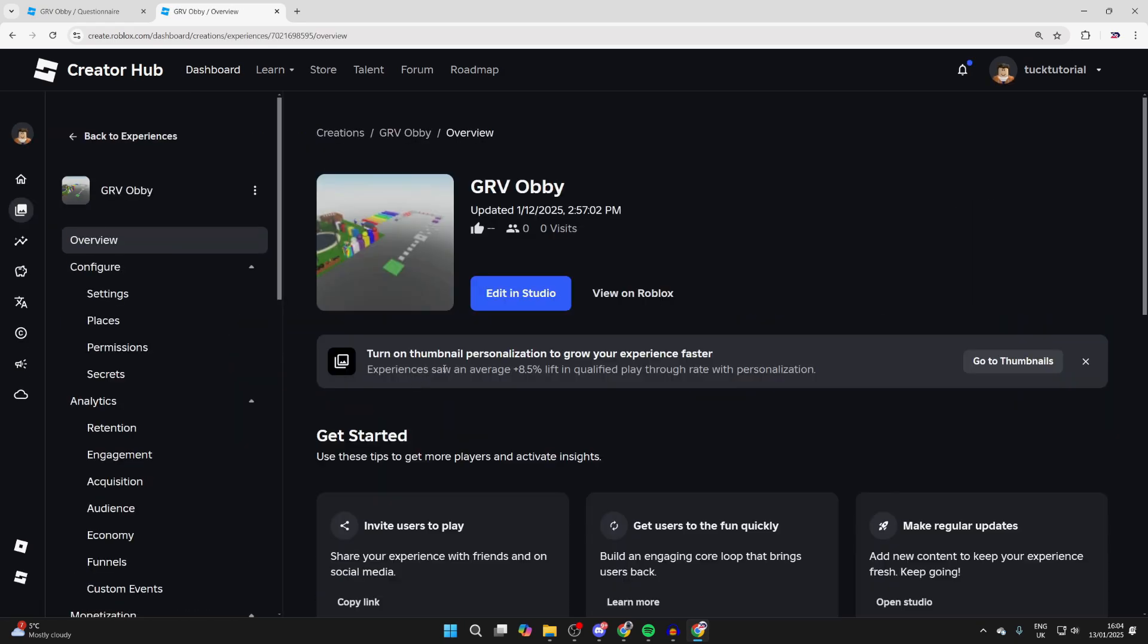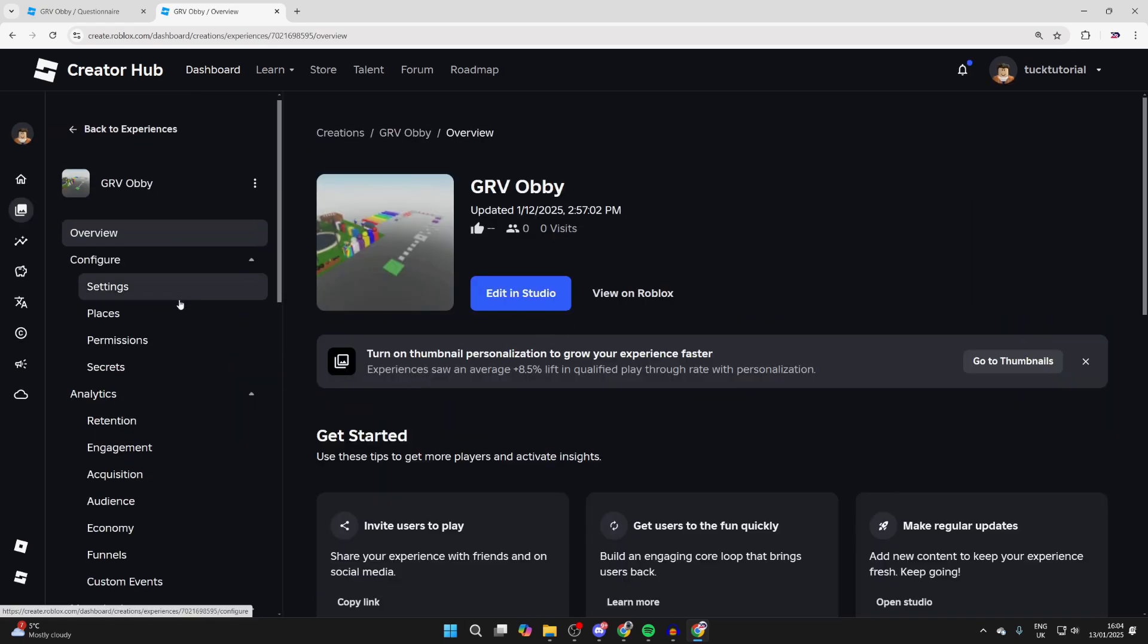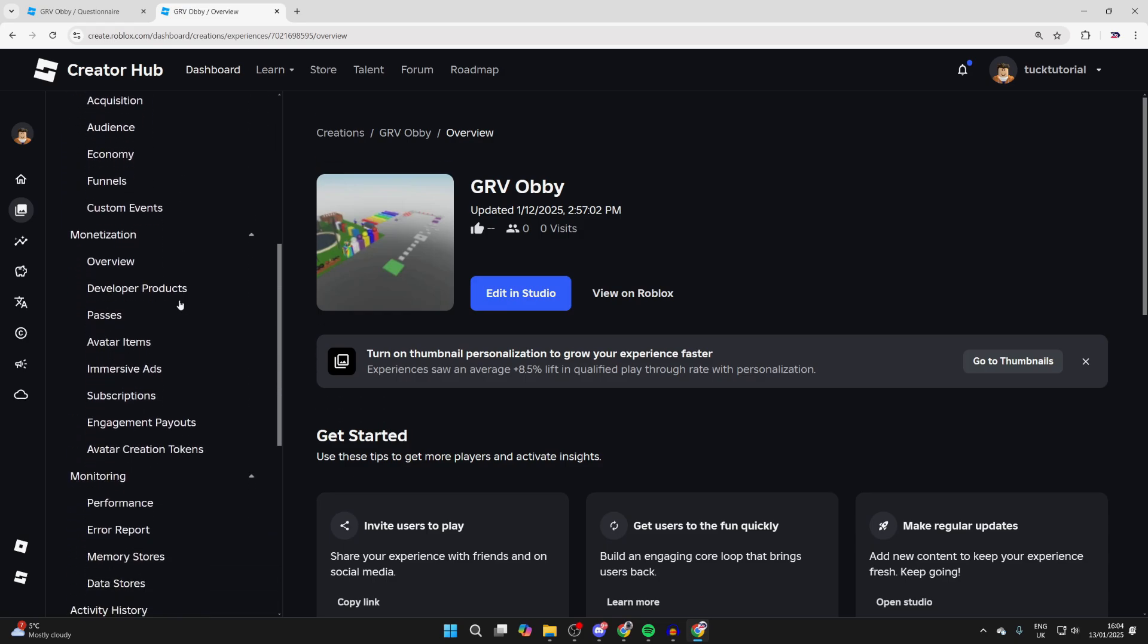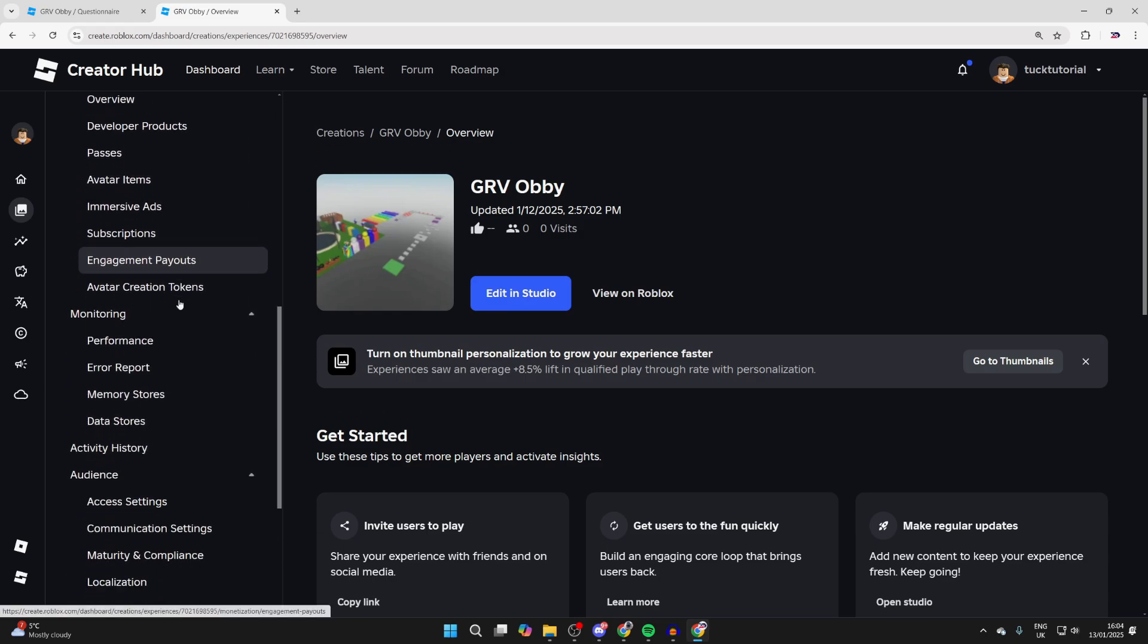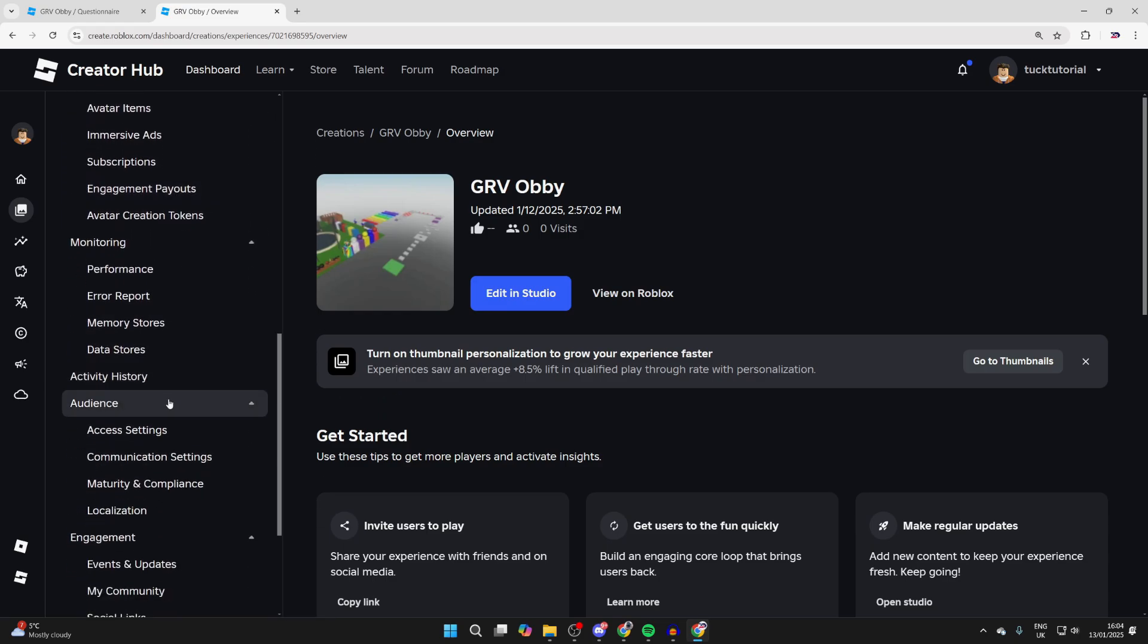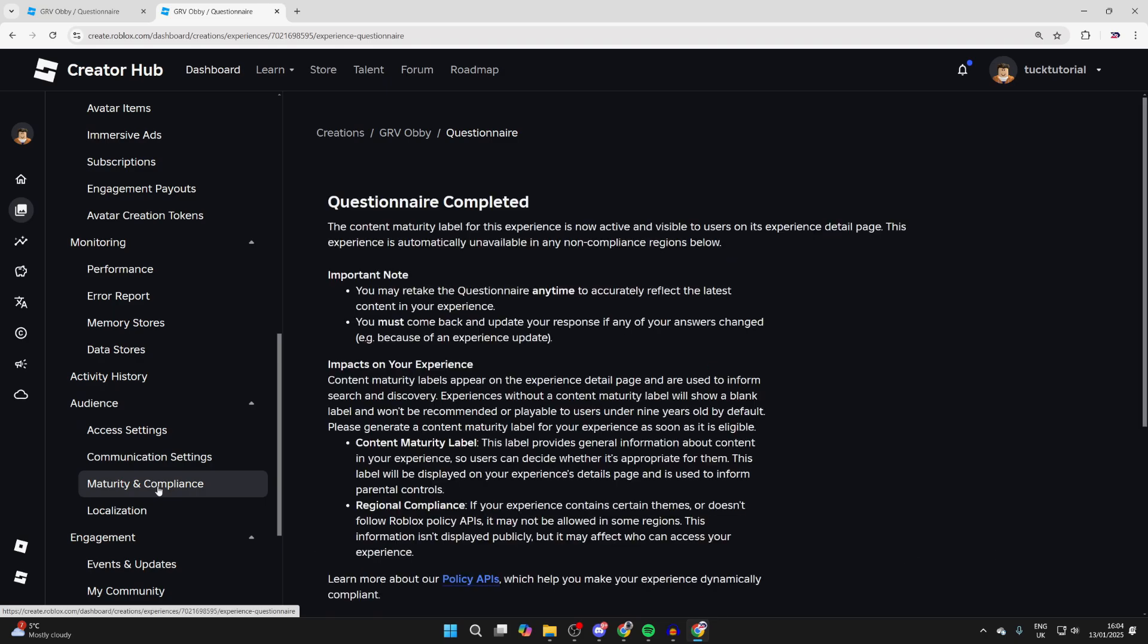In this case, it's the GRV Obby. Now you can come over to the left and scroll down until you get into Audience. In here, you need to tap on Maturity and Compliance.